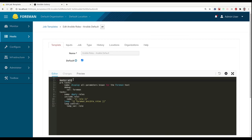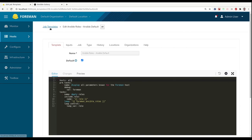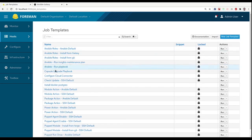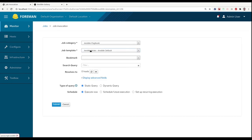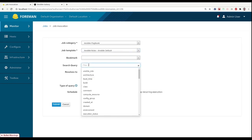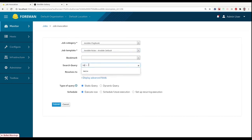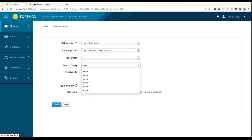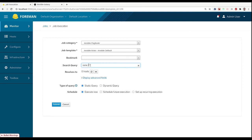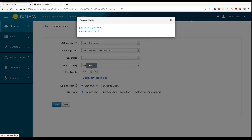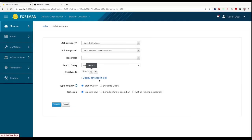Just one caveat for playbooks in Foreman: all the playbooks have hosts all, as the selection of the hosts is done on Foreman side. And you can see here if I press run, the hosts are selected here. And I can for example use all proxy all and match two hosts and run it against these two hosts.